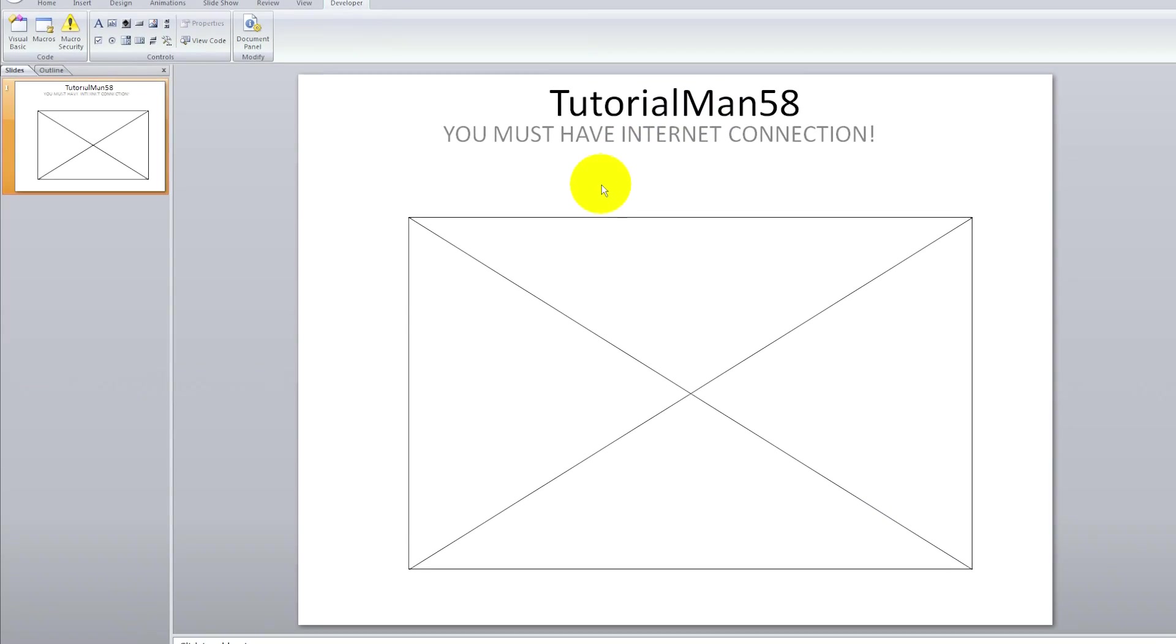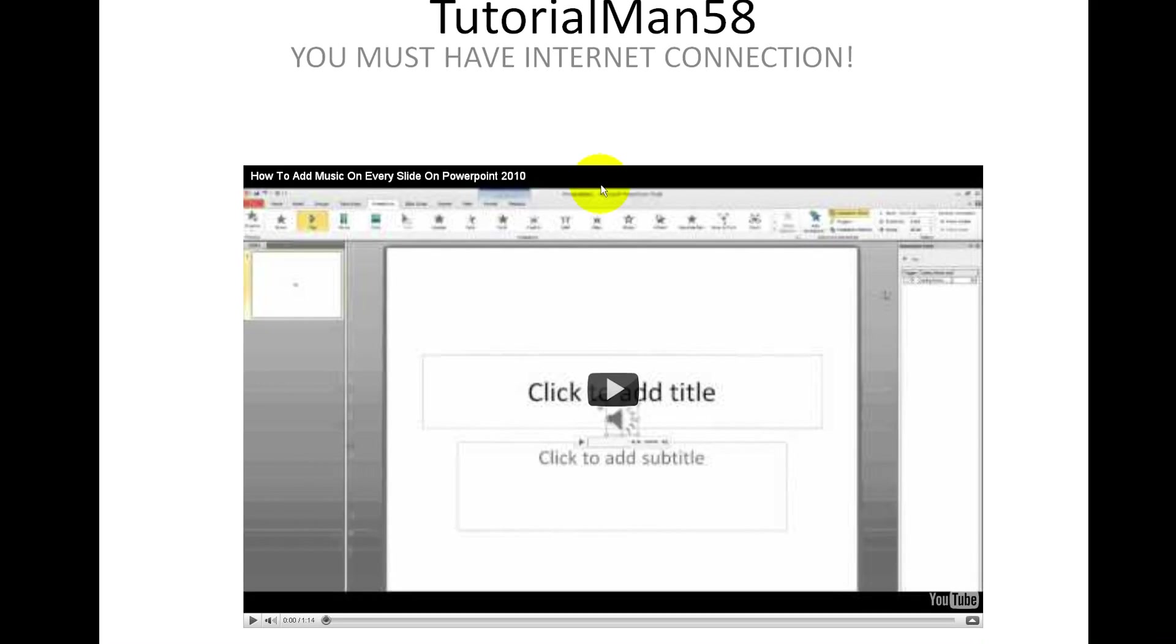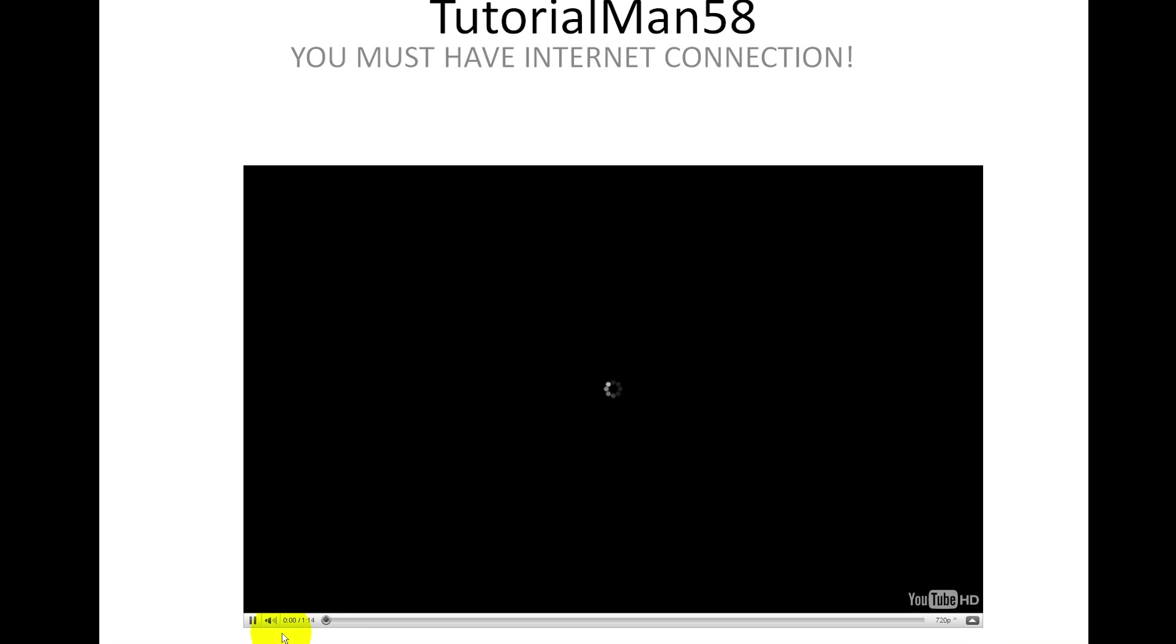And then F5 to view the video and here we are. This is the video and you can click to play even when it loads.